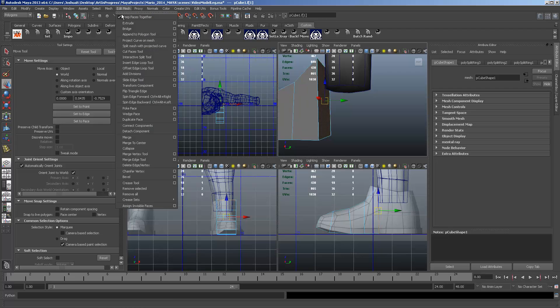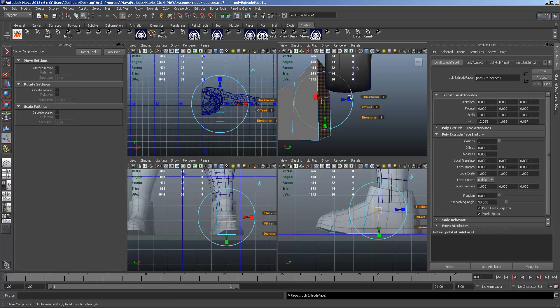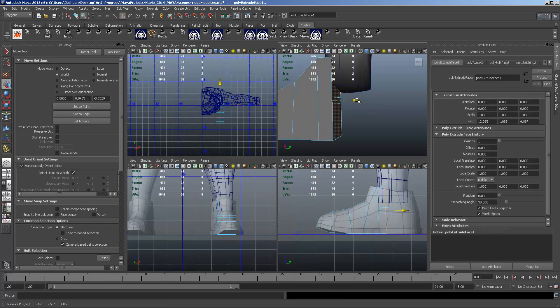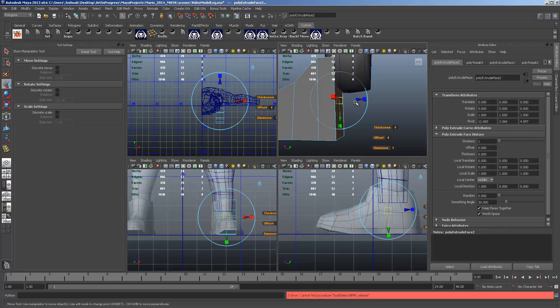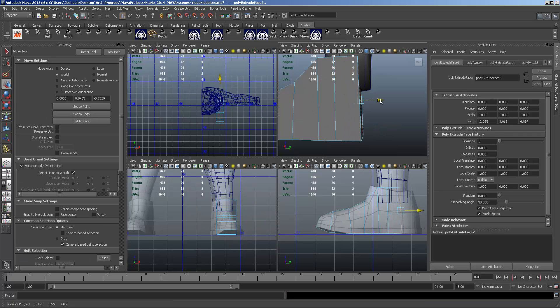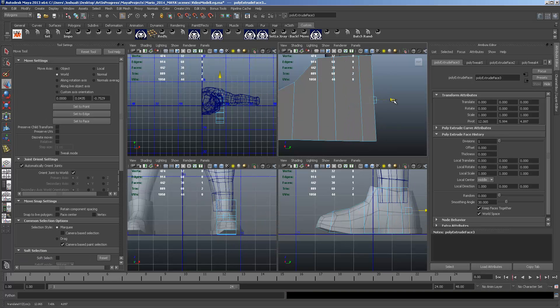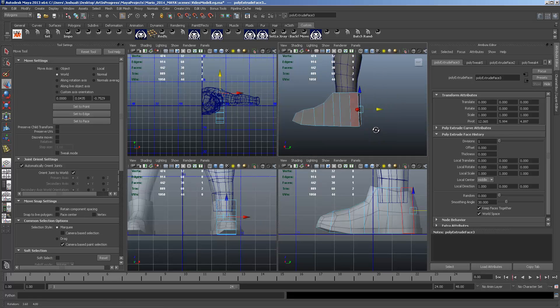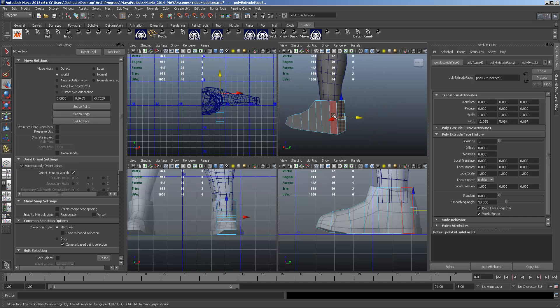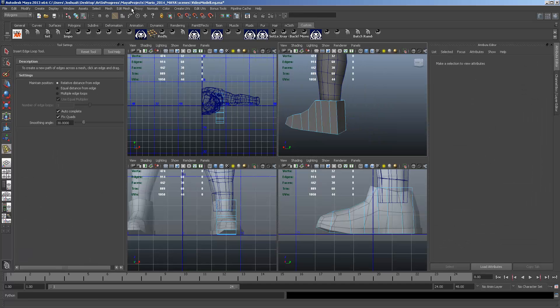So we're going to take this back face and we're going to extrude it. We're going to bring it to right where those edges meet. Extrude it again, right where those edges meet. And then back to the back of the shoe.